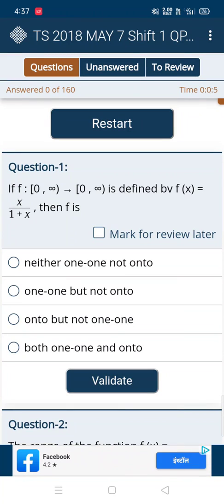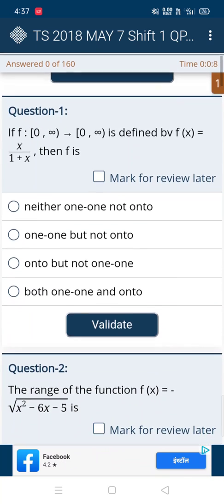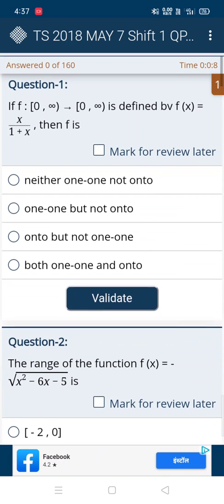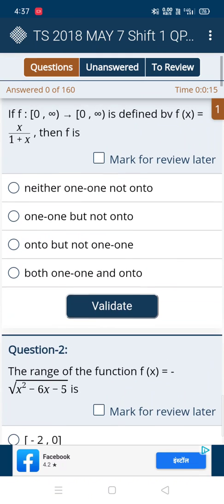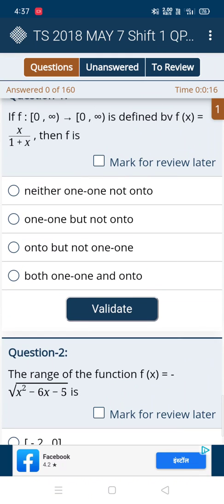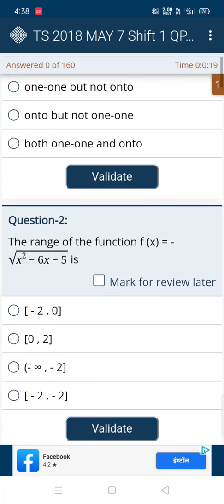Hi guys, today I am going to share some tricks to crack NSET which will definitely work 100%. Without wasting time, we will enter into the video. The first question is about functions, so we cannot guess that question, so go for the second question.